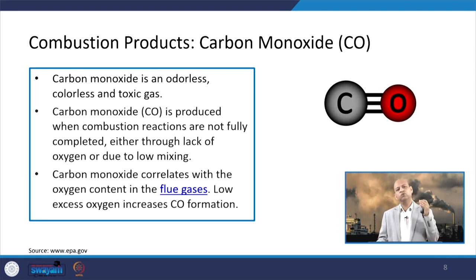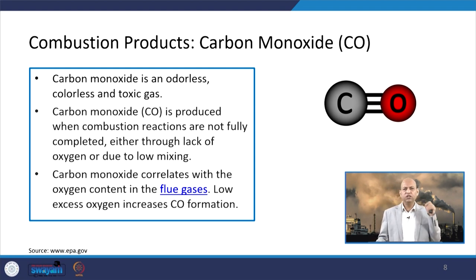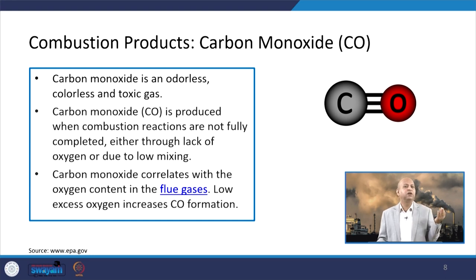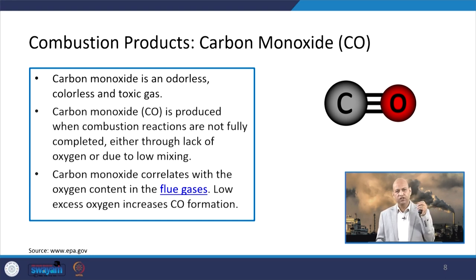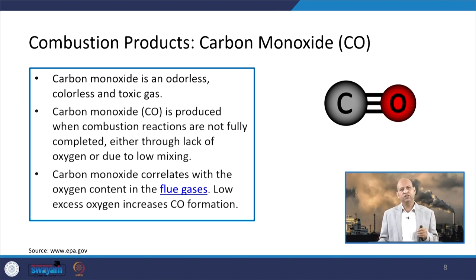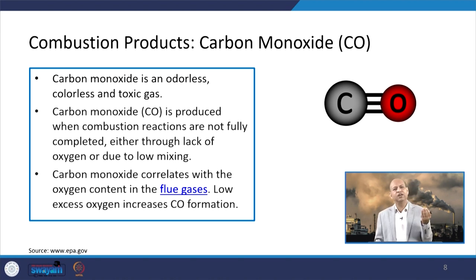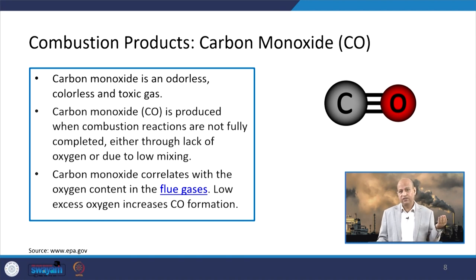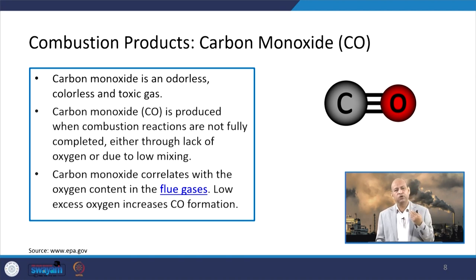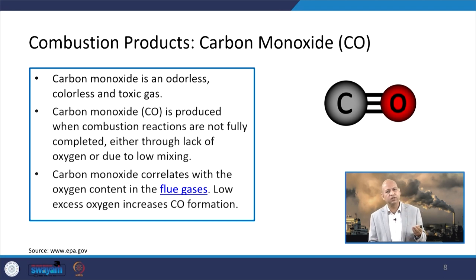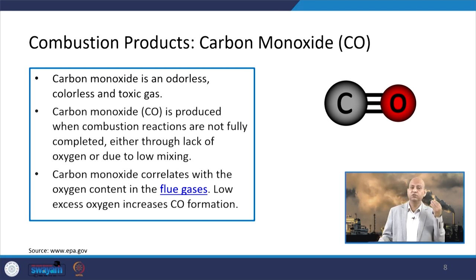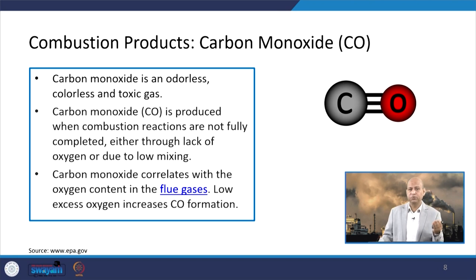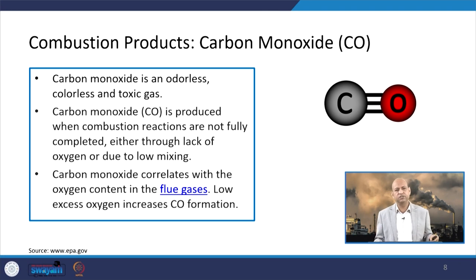Looking at each pollutant individually, carbon monoxide is an odorless, colorless, but toxic gas. It can enter our body, reduce the oxygen-carrying capacity of the blood, cause unconsciousness, and at high doses can kill. It is called a silent killer because it does not smell and is difficult to detect — it poisons and it can kill.